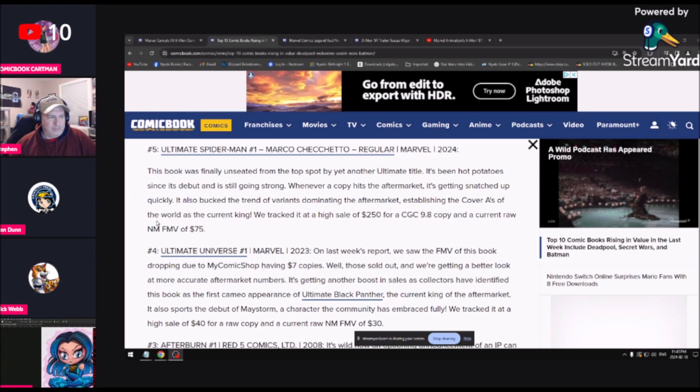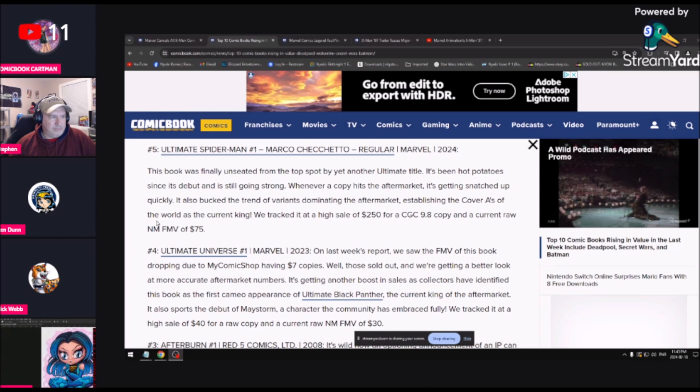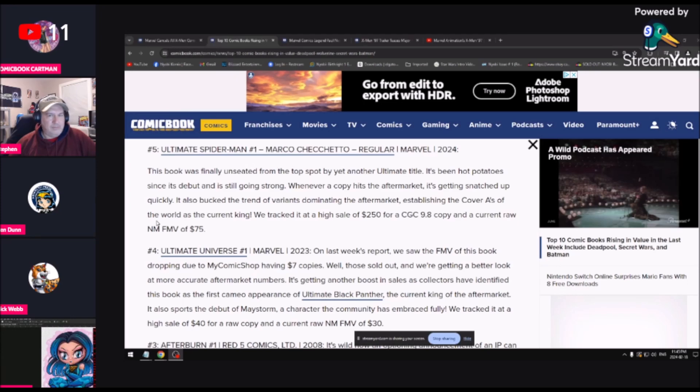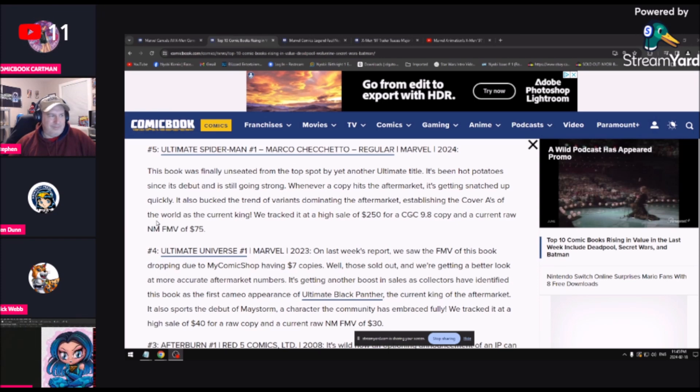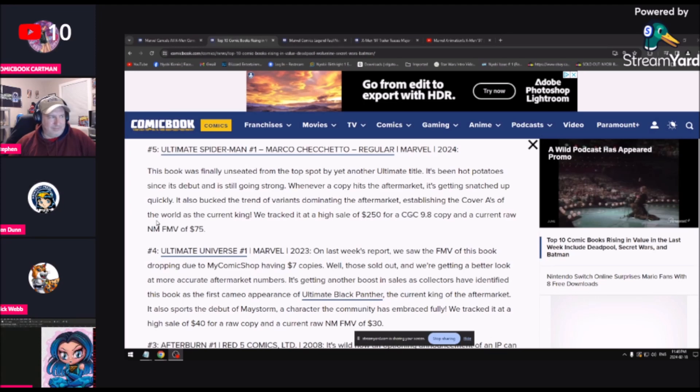This is interesting. This book was finally unseated from the top spot by another ultimate title. It's been hot potato since its debut and still going strong. Whenever a copy hits the aftermarket, it's getting snatched up quickly. It's also bucked the trend of variants dominating the aftermarket. I bought mine for like five bucks maybe two weeks ago, so I'm probably sitting on 100 to 200 bucks right now. They're tracking it at a high sale of 250 dollars for a 9.8.